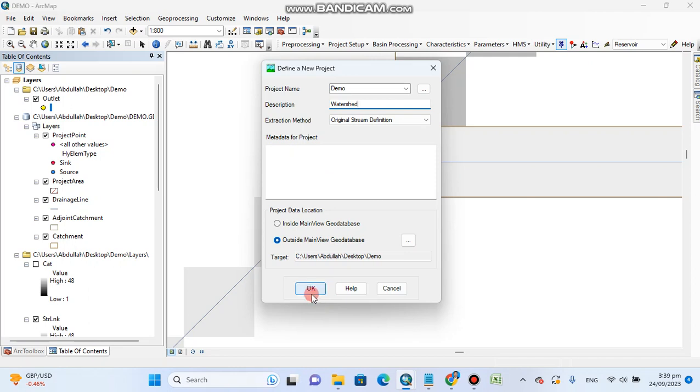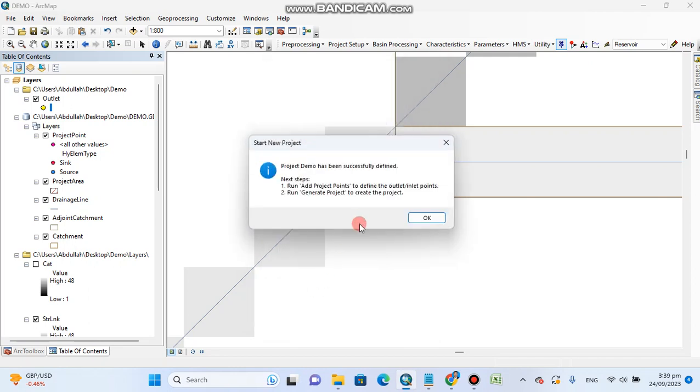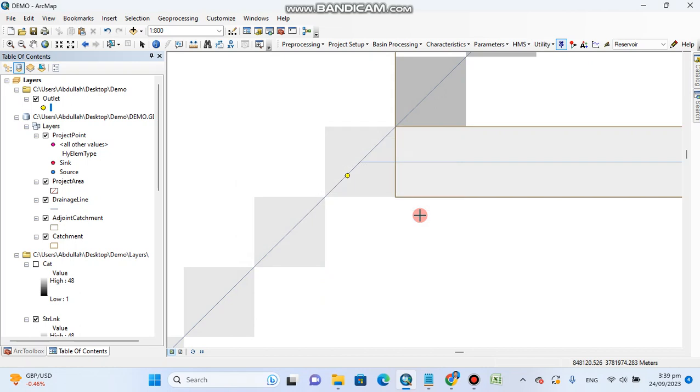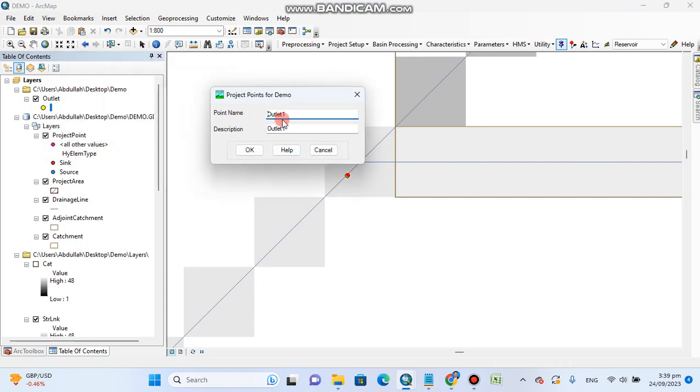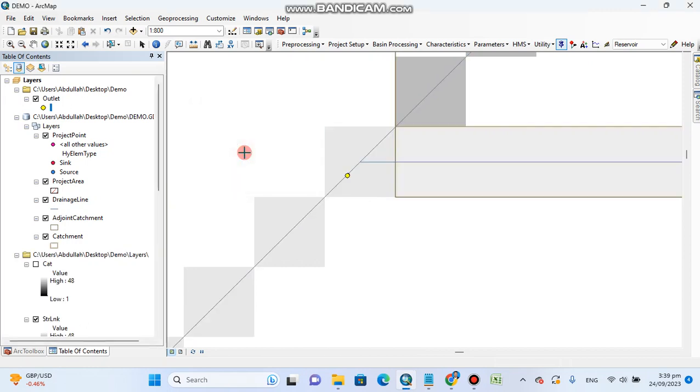Now add this point. Project name outlet one, project description outlet one. You can change it. I will go with this one. Okay.